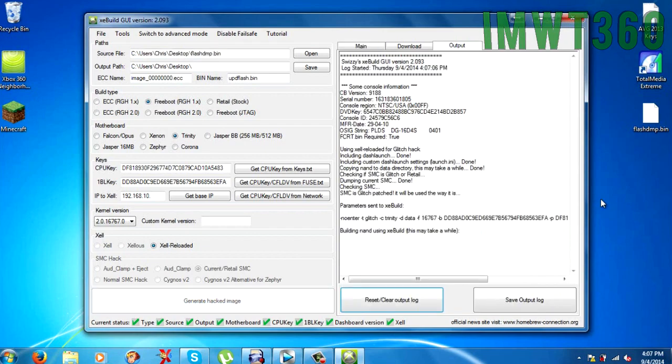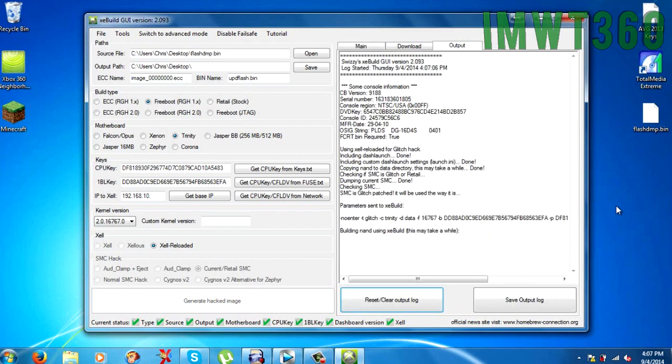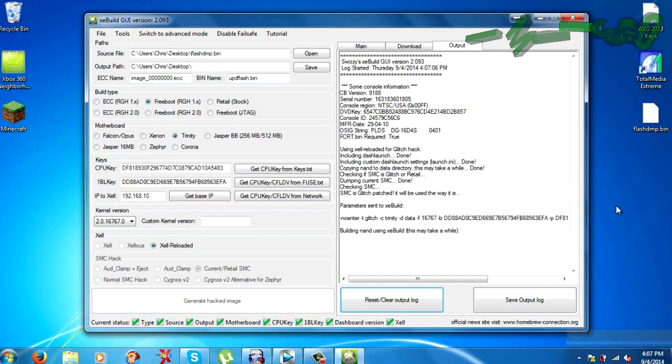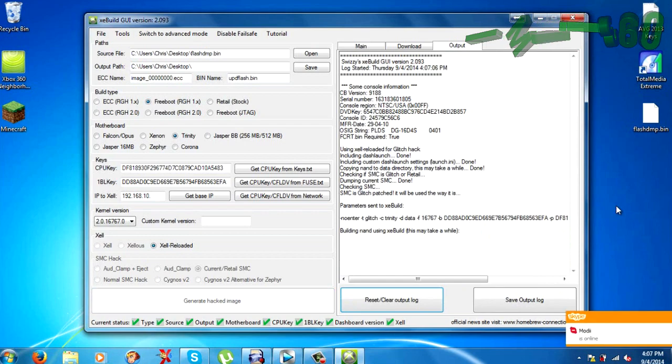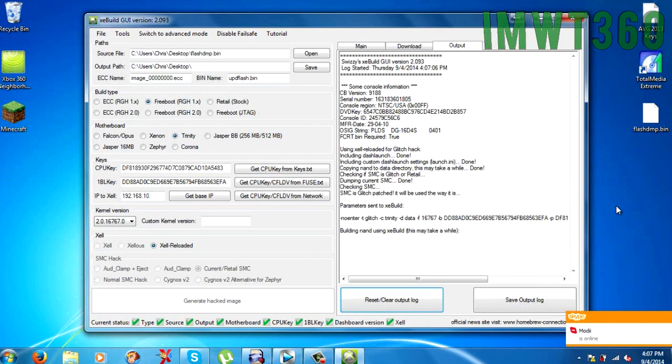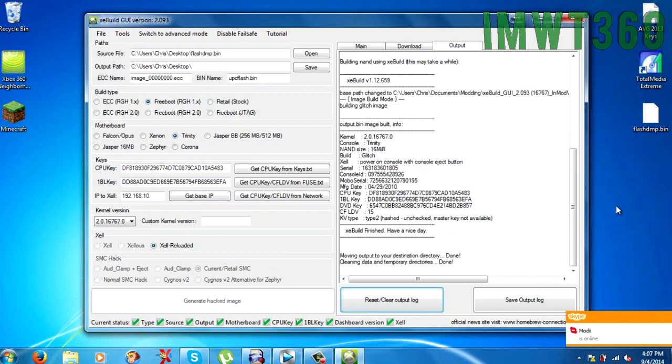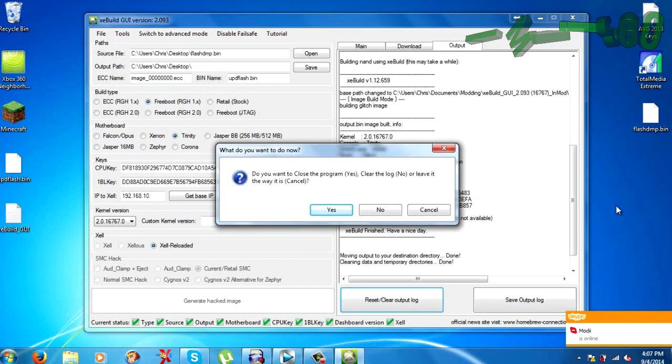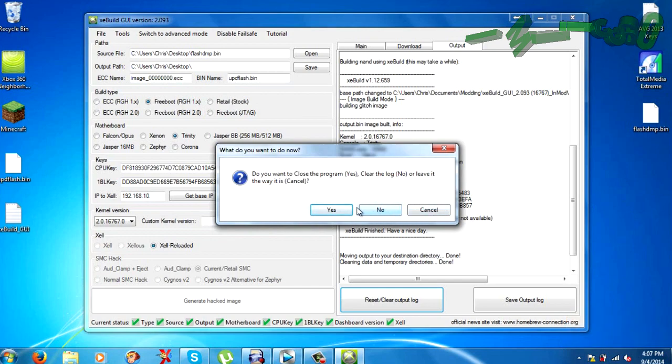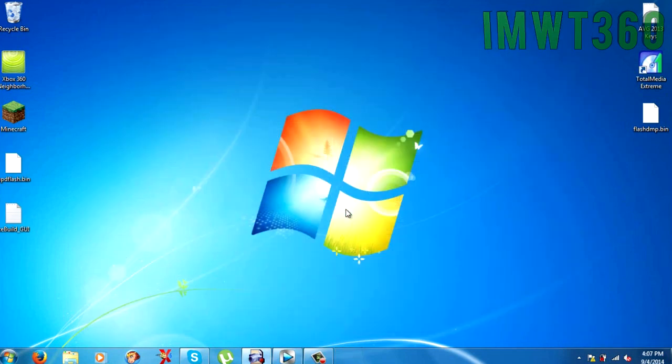So just go ahead and click generate hacked image. And you'll see over on the left hand side it's going to go through the glitching process. It's actually glitching your NAND so you have the newest dashboard when you do upload it to your console. So it will go through this process and as soon as it's done it will ask if you want to click yes to close, clear the log no, or leave it cancelled.